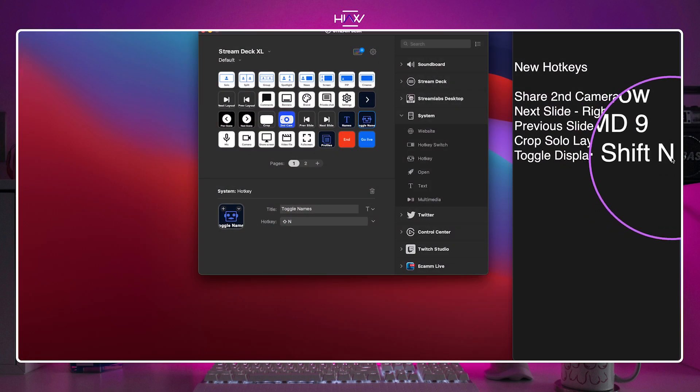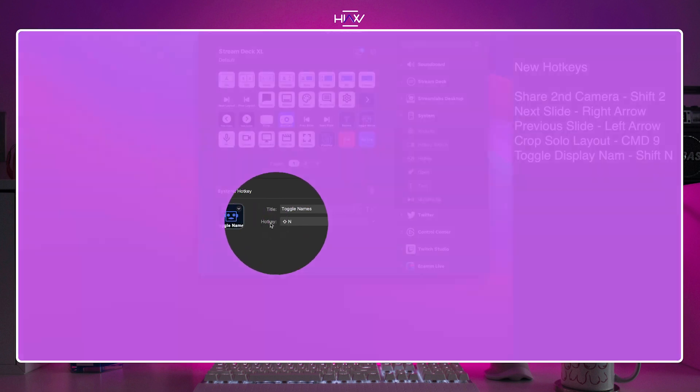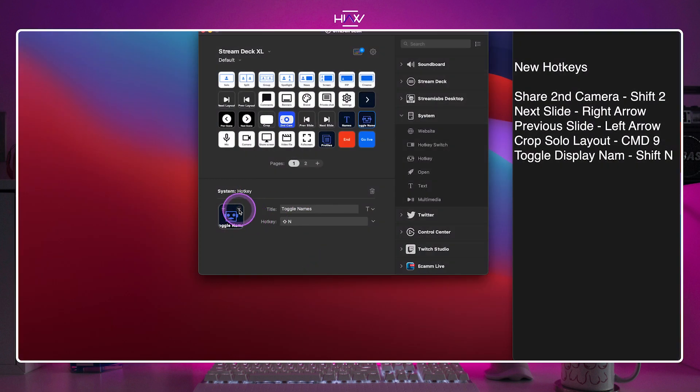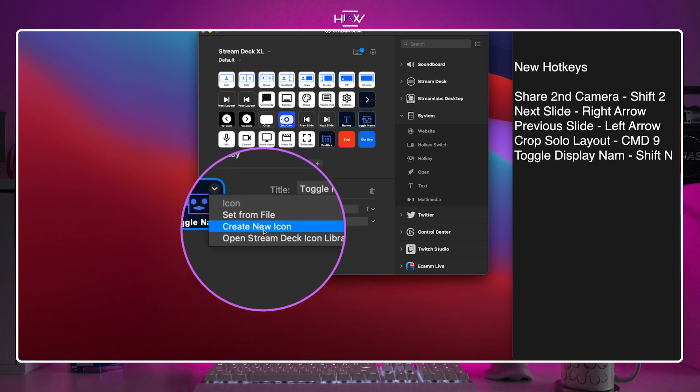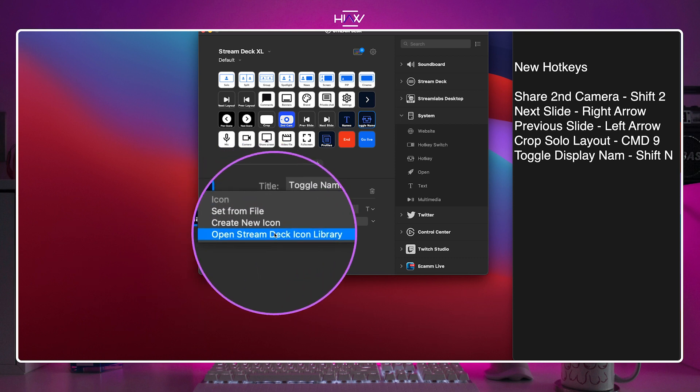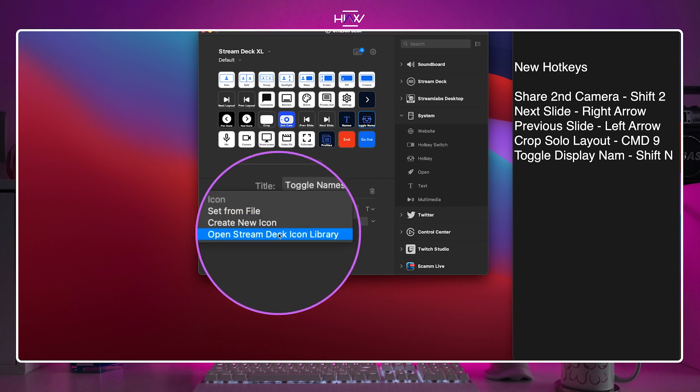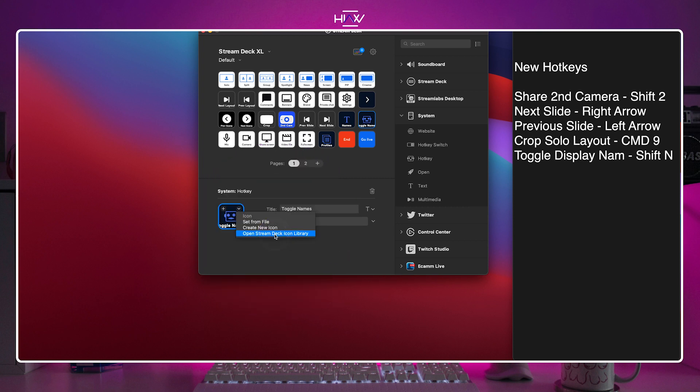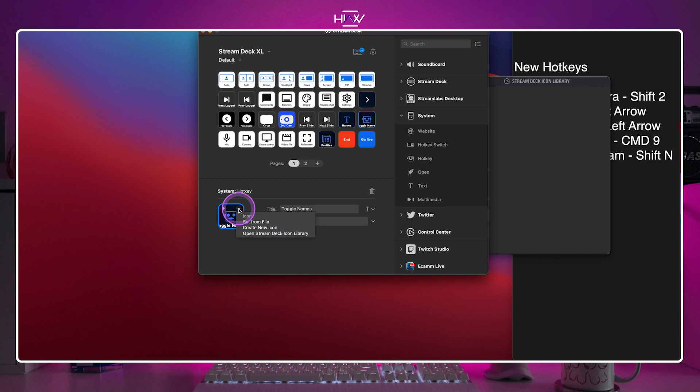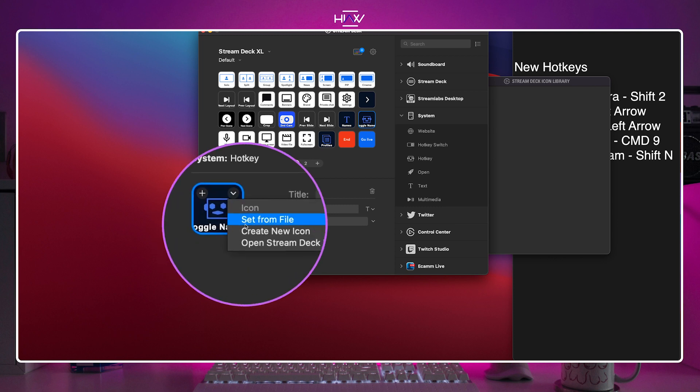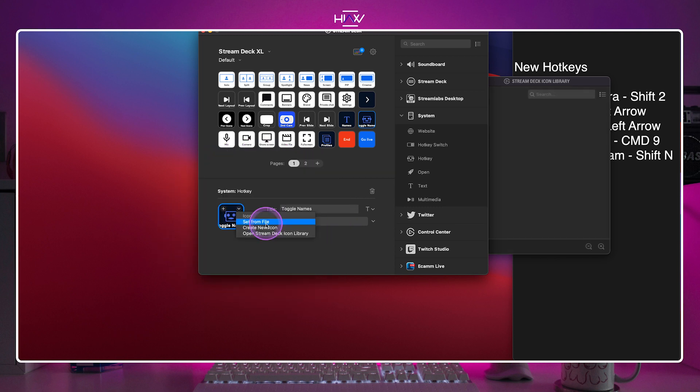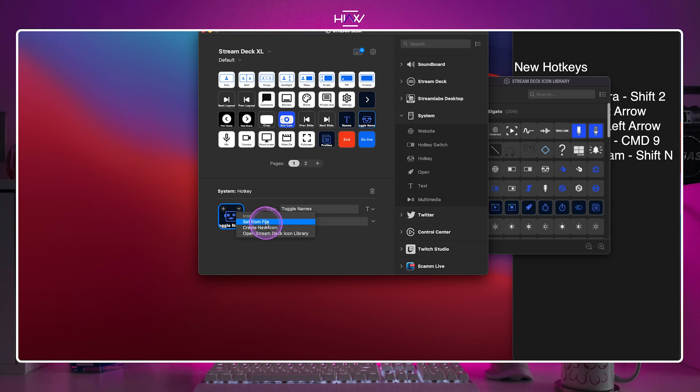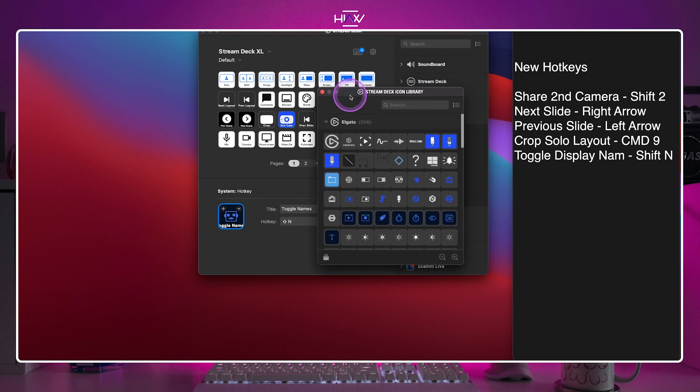Then click in the hotkey line and perform the keyboard shortcut for your hotkey, which you made note of in StreamYard. Lastly, you may want to select an icon for these buttons. You can do that by clicking the down arrow on the default icon shown. Then choose the option that best suits you. I choose to open the stream deck icon library and I'm going to select one from there. But you may have downloaded the icons from StreamYard or created them yourself. In which case you would select set from file and then that's it. Follow that process for the other buttons and you're good to go.